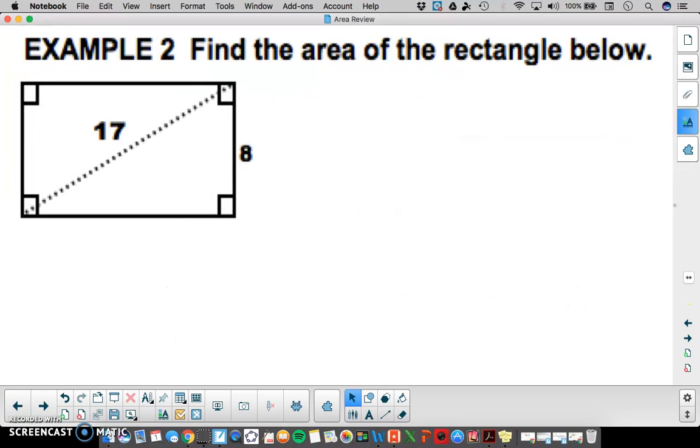I want you to try this example. Notice we're given a rectangle with a diagonal of 17 and a height of 8.